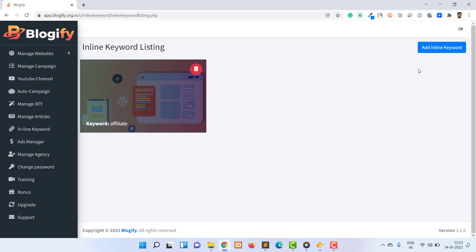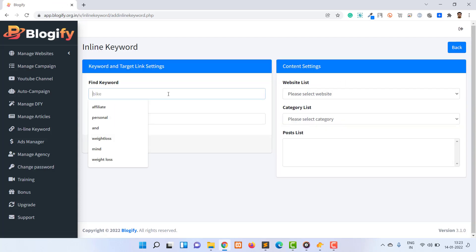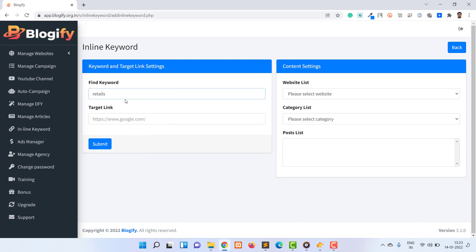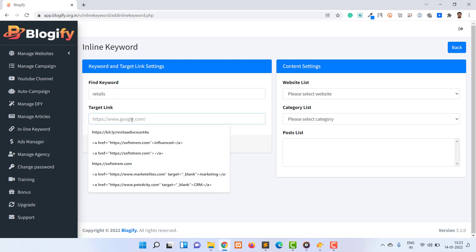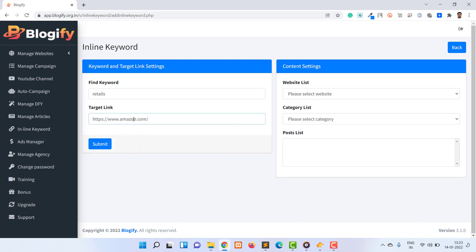To add an inline keyword, click on the inline keyword button. Now you can see the keyword and target link setting section. Provide the keyword and the target URL. The target URL refers to any URL where you can drive the traffic.